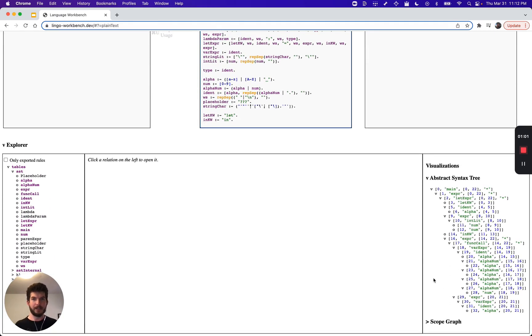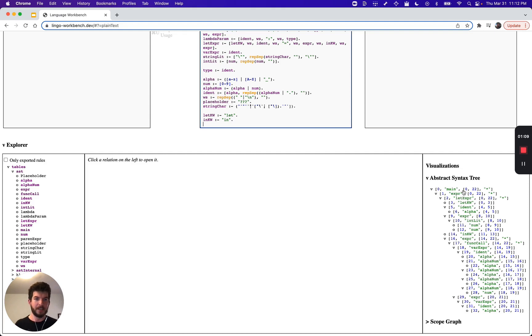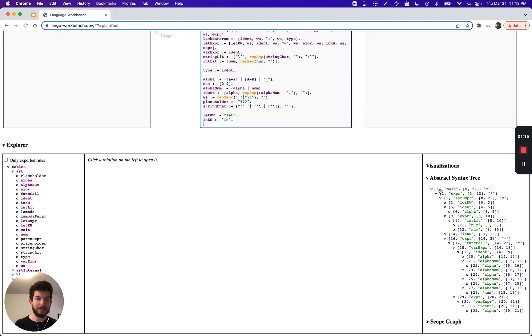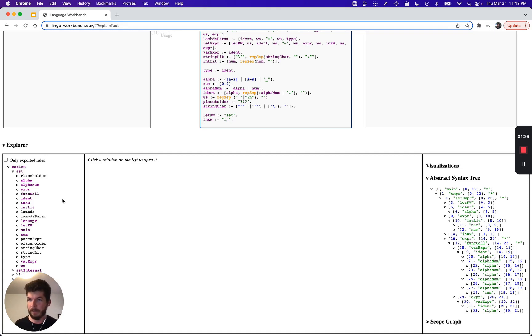It took our example and our grammar and parsed it into this tree. We can see that each node in the tree has the rule which was matched, the source code range for which it was matched, a star if the cursor is currently over that node, and a unique ID for that node.